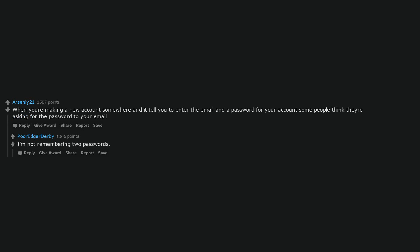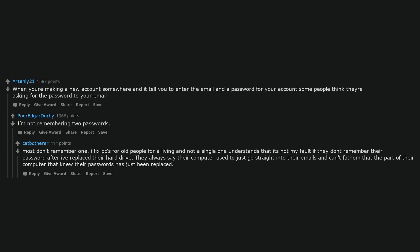I'm not remembering two passwords. Most don't remember one. I fix PCs for old people for a living and not a single one understands that it's not my fault if they don't remember their password after I've replaced their hard drive. They always say their computer used to just go straight into their emails and can't fathom that the part of their computer that knew their passwords has just been replaced.